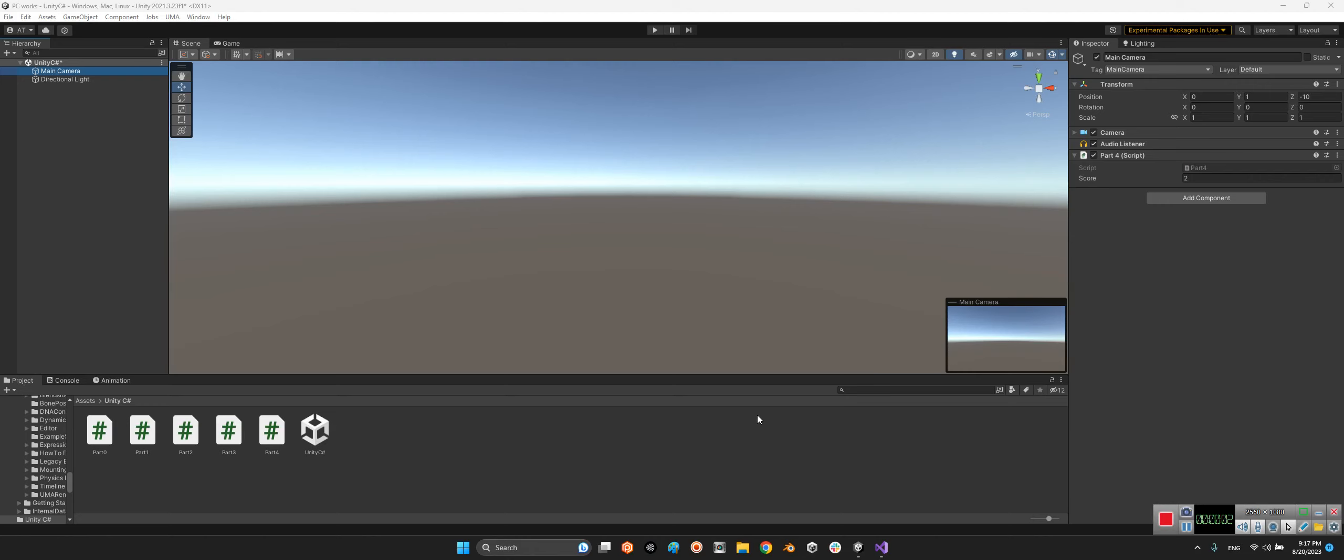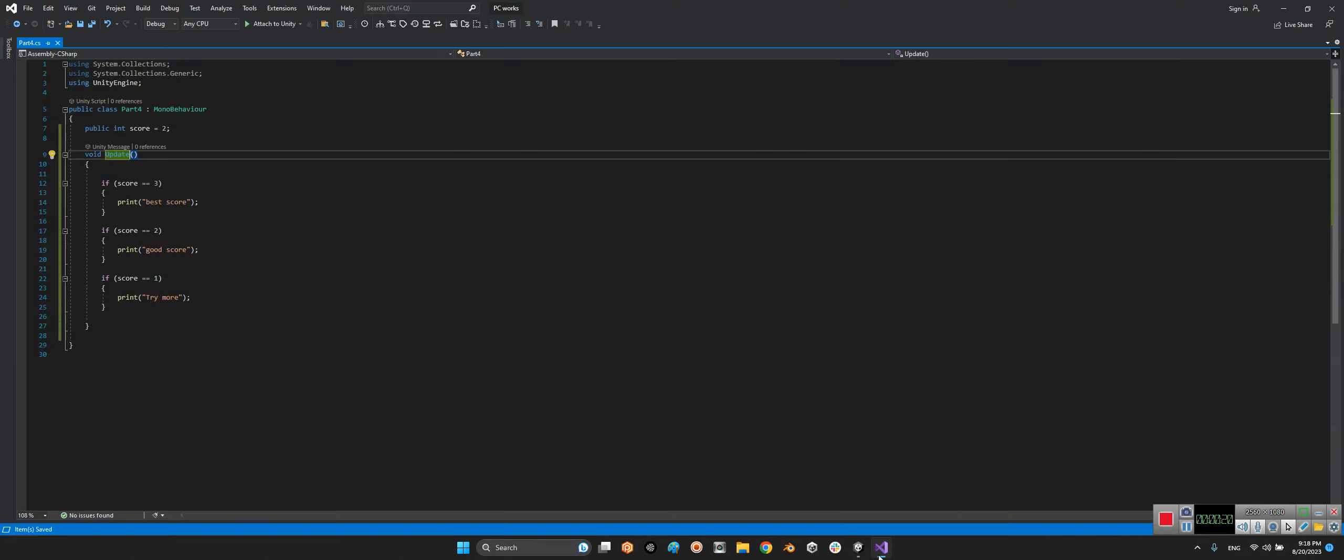In the previous step, we learned how to use if conditions in C# Unity. In this step, we want to talk about another tool for implementing conditions.